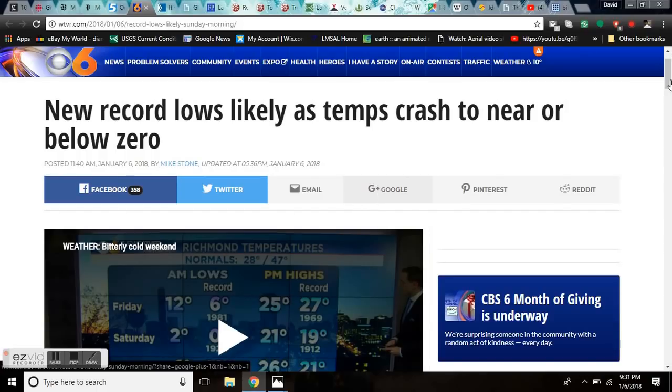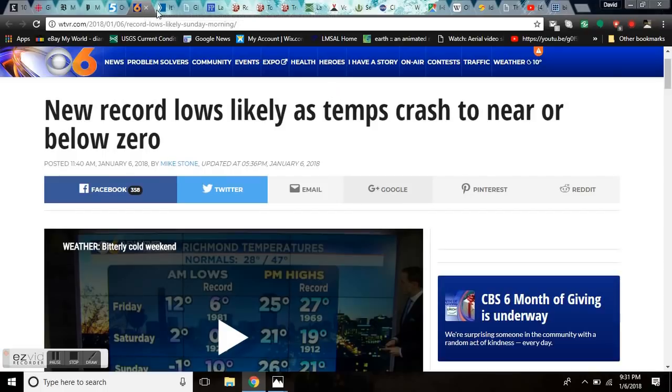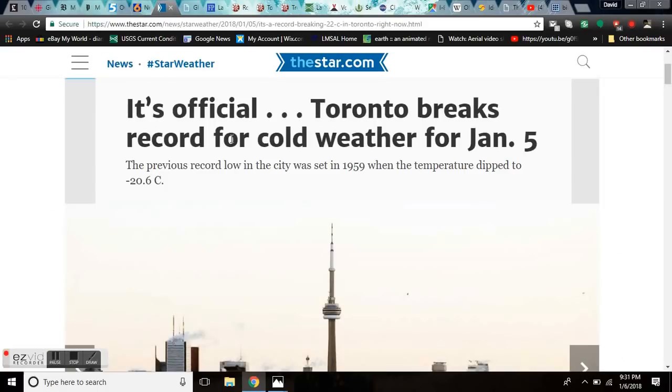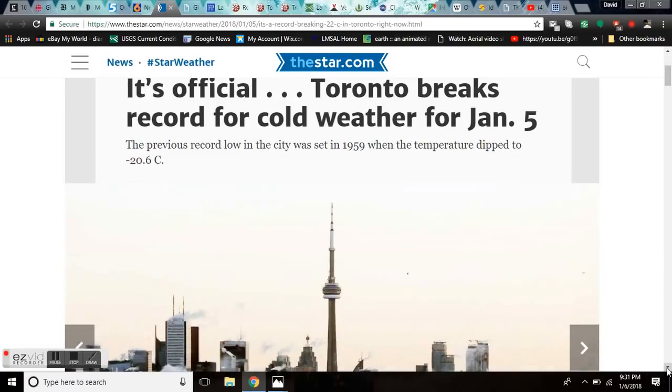Likeliest temperatures crash near or below zero. Richmond, Virginia. Something's happening here.